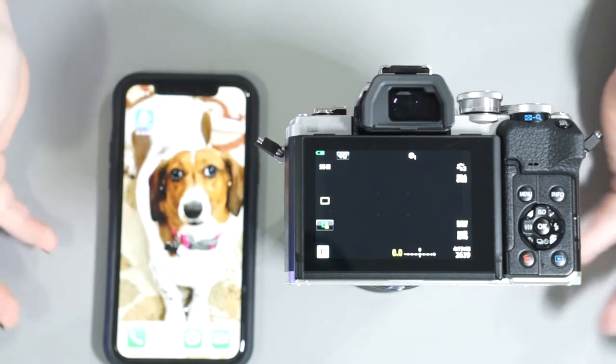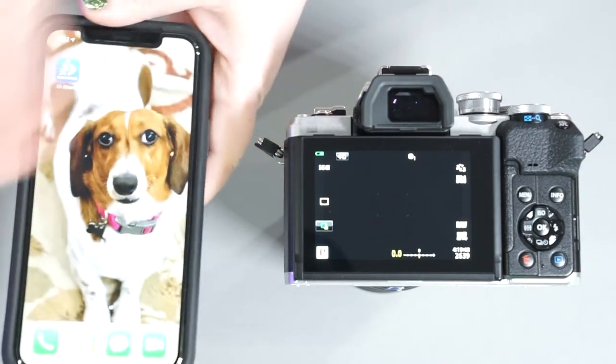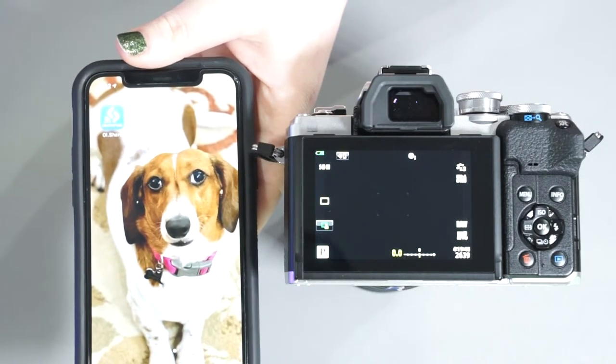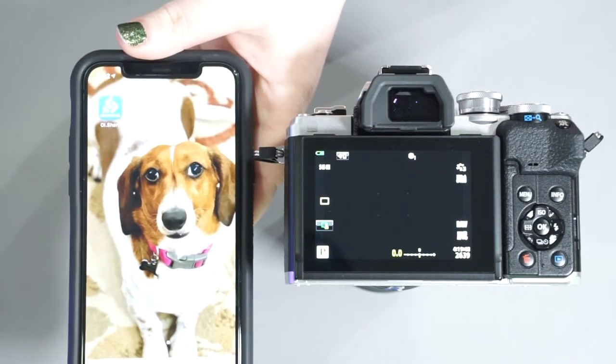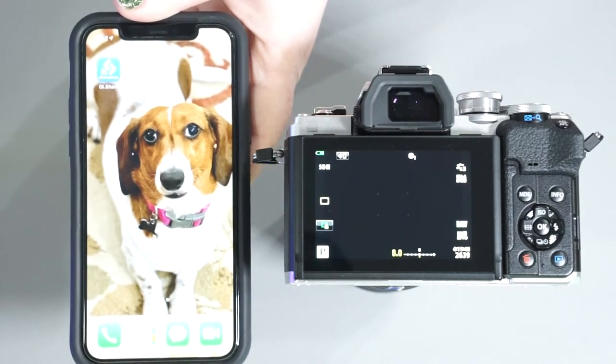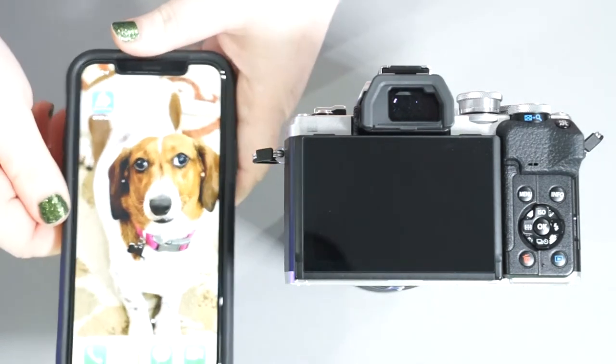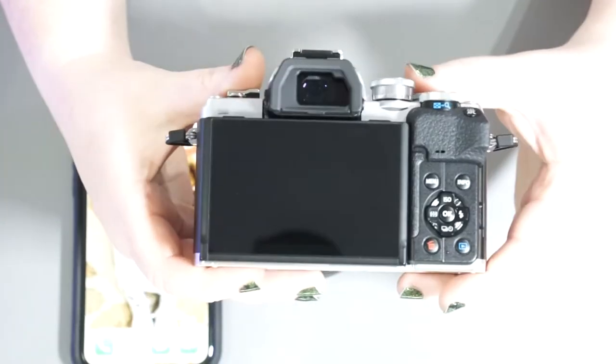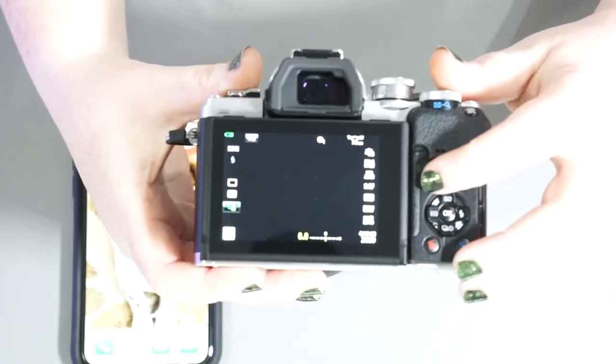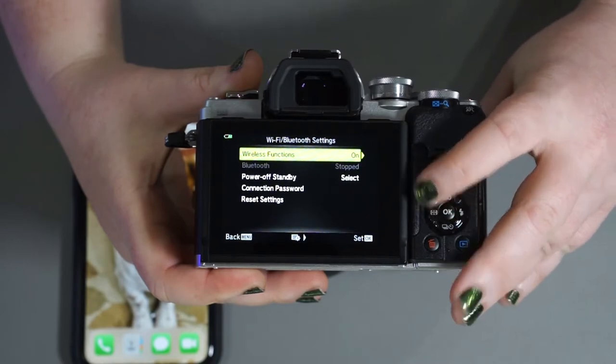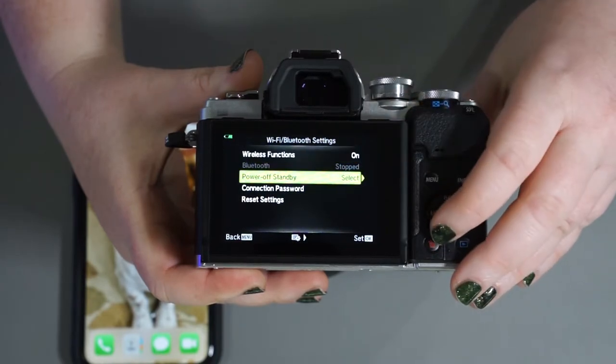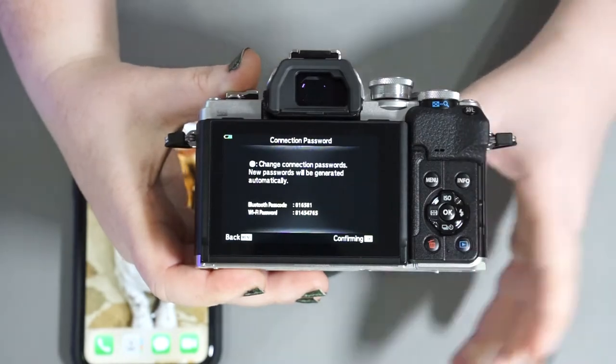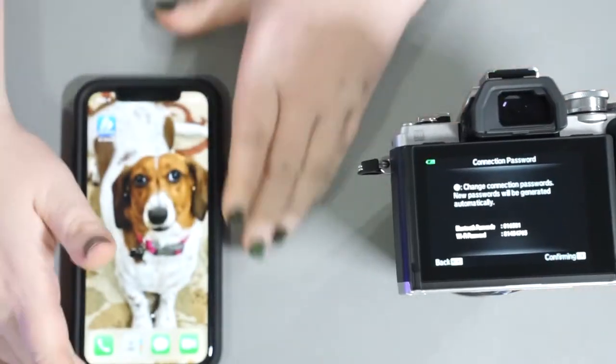We're going to go over how to connect your Olympus camera to your app, your Olympus Share app, and what else we can do with it. So just want to be sure when we access the camera here, we go to menu, we go to wifi Bluetooth settings, make sure that the wireless is on and we can access the password from here.